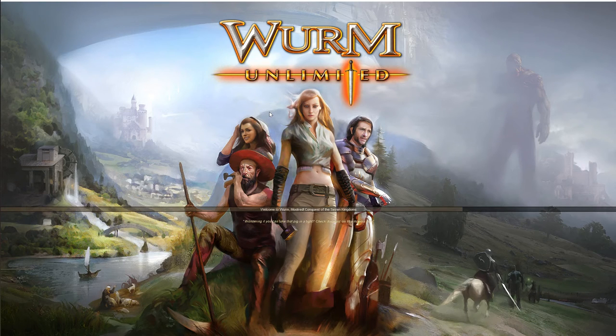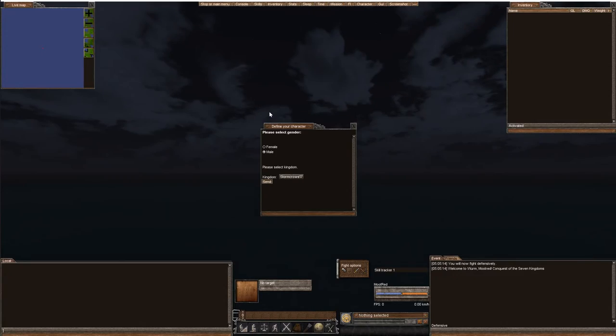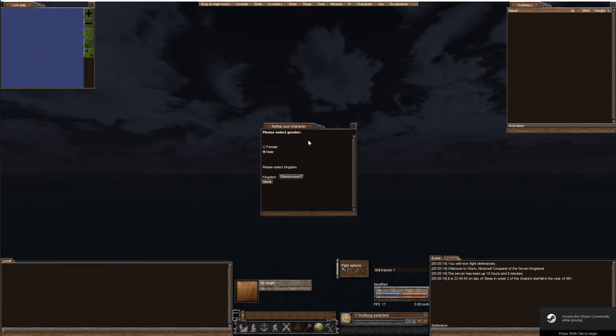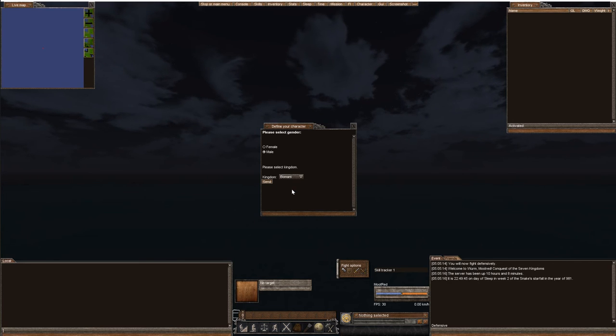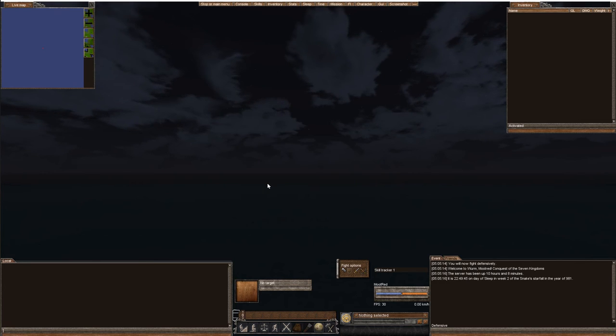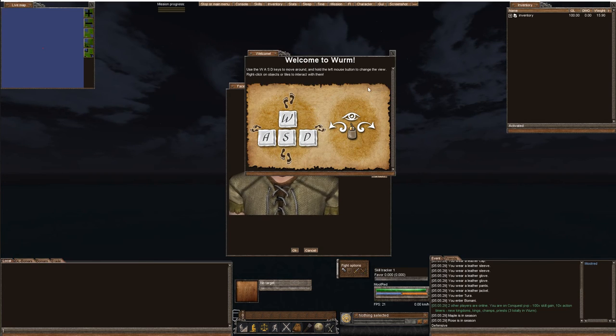And there it goes. Interesting, it says seven kingdoms. So let's just start off with a simple one. The Bomani. Let's join the Bomani.